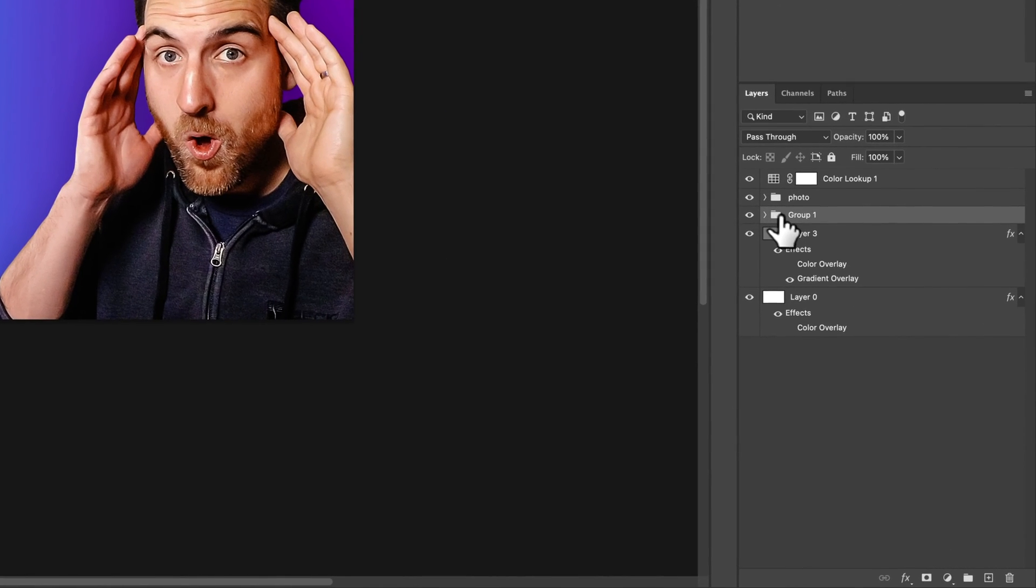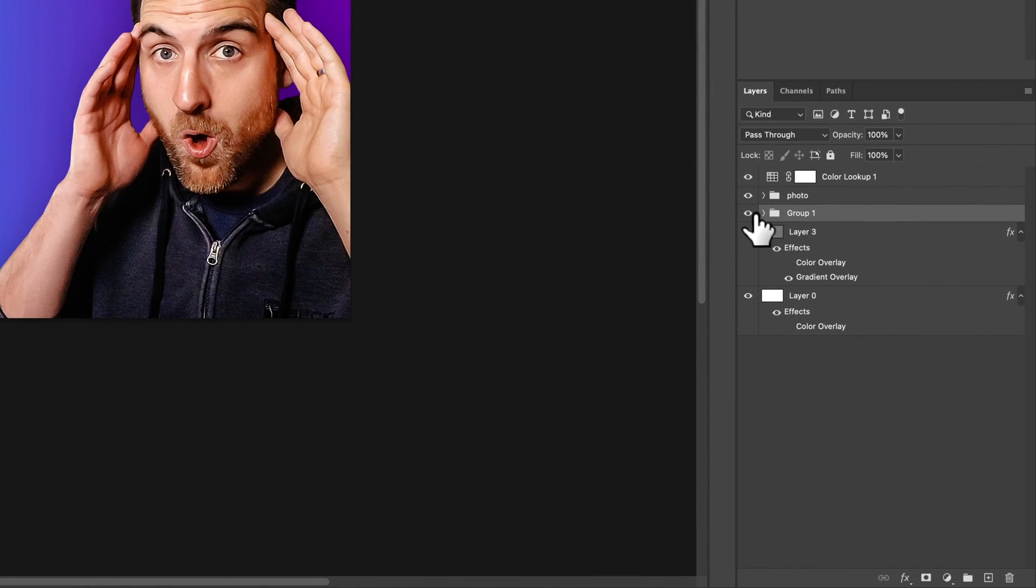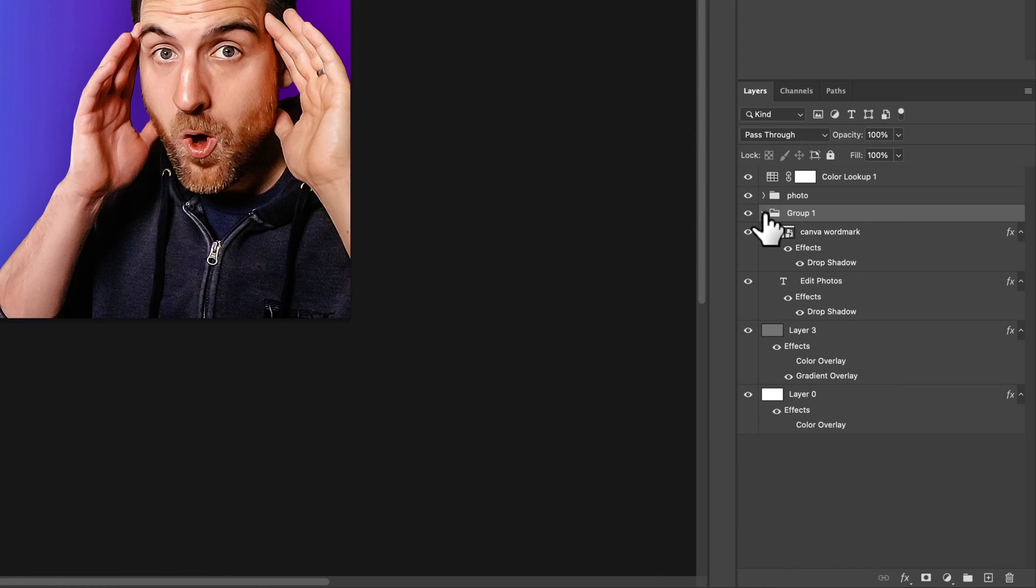Now there's one more thing I'm going to show you. I actually have these two elements in a group, and I can turn this group on and off. I can also apply a layer effect to the group itself.